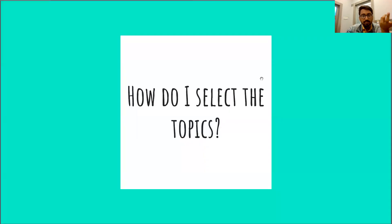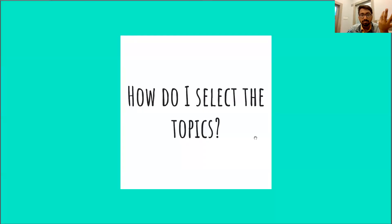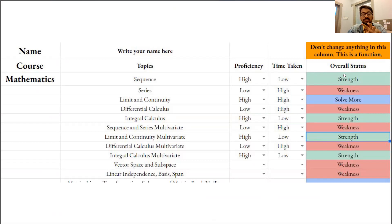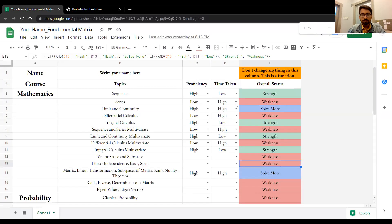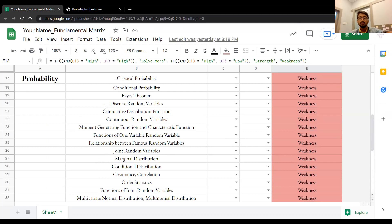The question is how do you select the topics — things like linear transformation, sequence series, differential calculus, integral calculus. I will share a set of topics I've made for you, and I will share an Excel sheet where you can make your own stuff. All the topics are given, and you can mark your proficiency high or low — and it will automatically give the overall status. I will share the link in the YouTube comments. You open it in Google Drive, make a copy of it so you can edit it, then write your name and all topics are given.